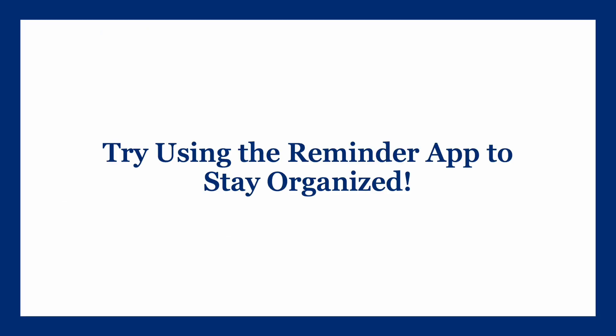The Reminder app is a versatile tool that can help you stay organized and ensure that you never miss an important task or event. By using its features to set notifications, organize your reminders, and know when to use them, you can enhance your productivity and manage your child care business more effectively. Give the Reminder app a try and see how it can benefit your daily routine.